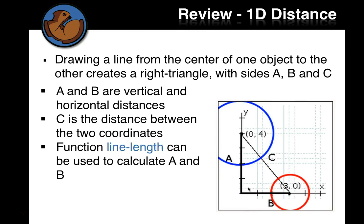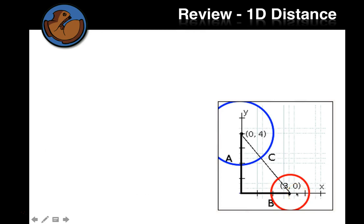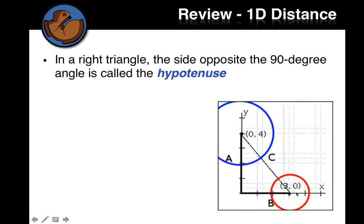And the function line length that we wrote last time, and that's in your game file, can be used to calculate A and to calculate B. But what do we need to do to calculate C?